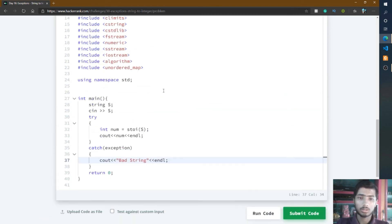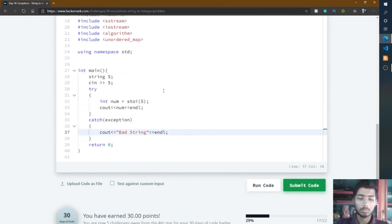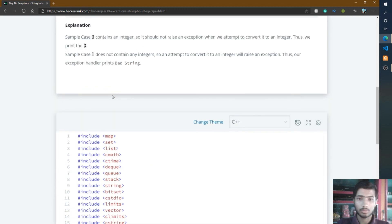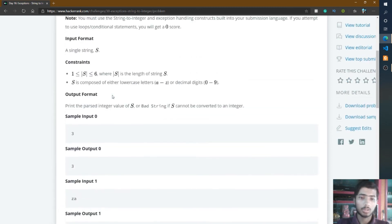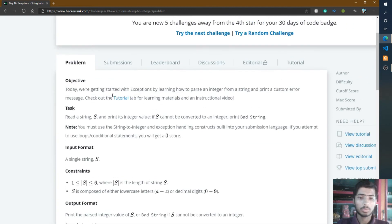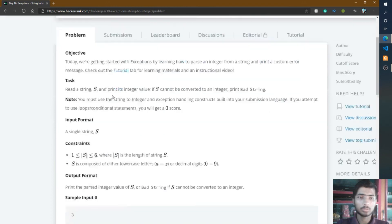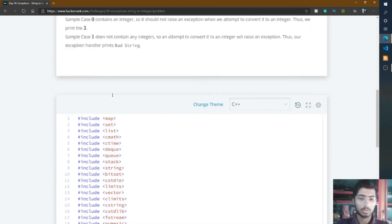I think you understand this problem. In this problem, we simply use the try and catch method. If you have any doubt about this method, please comment below. If you like my video, please subscribe to my channel and press the like button. This is for day 16, see you in day 17. Thank you friend.